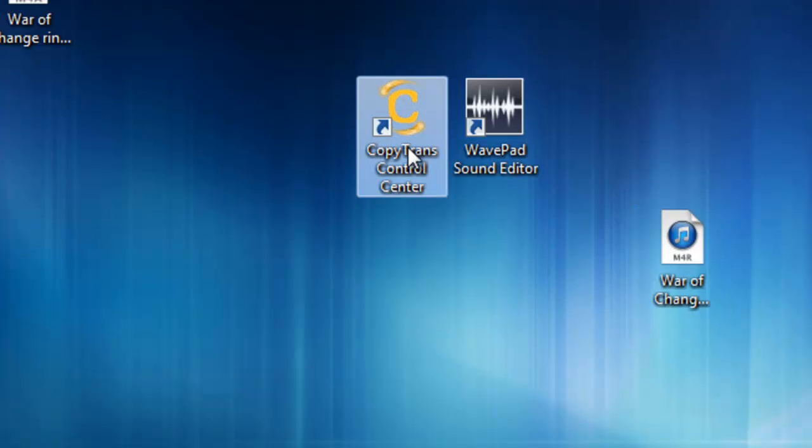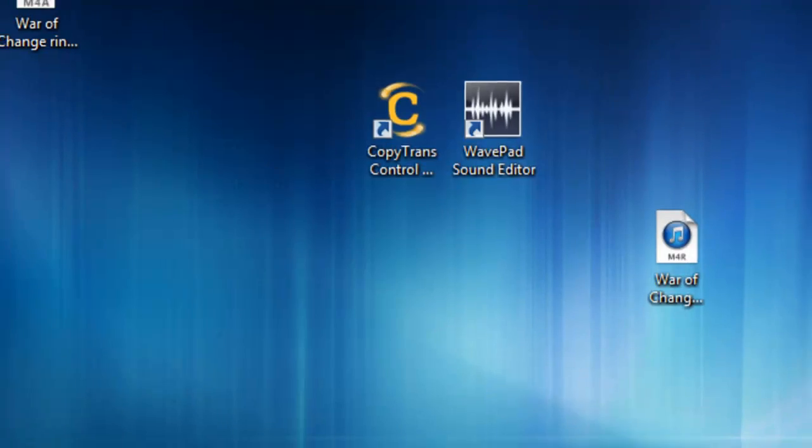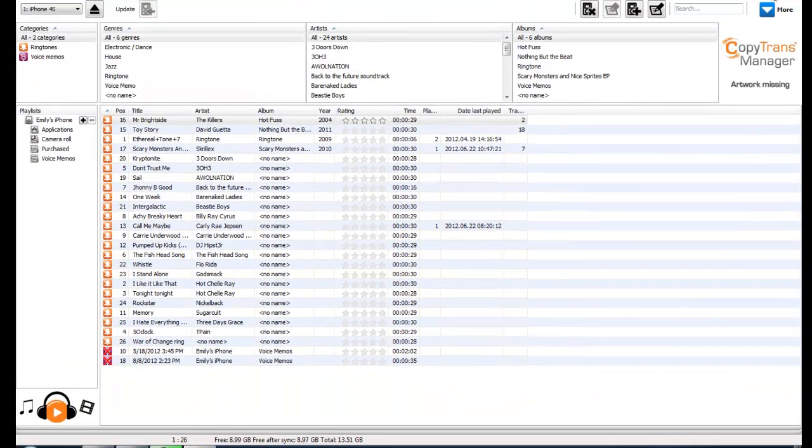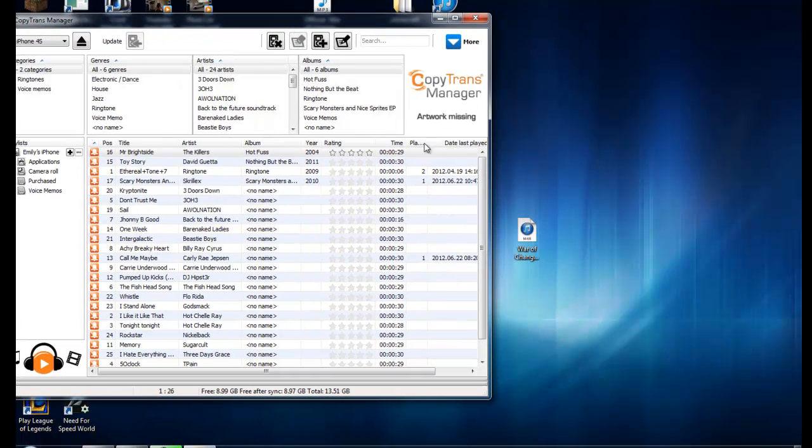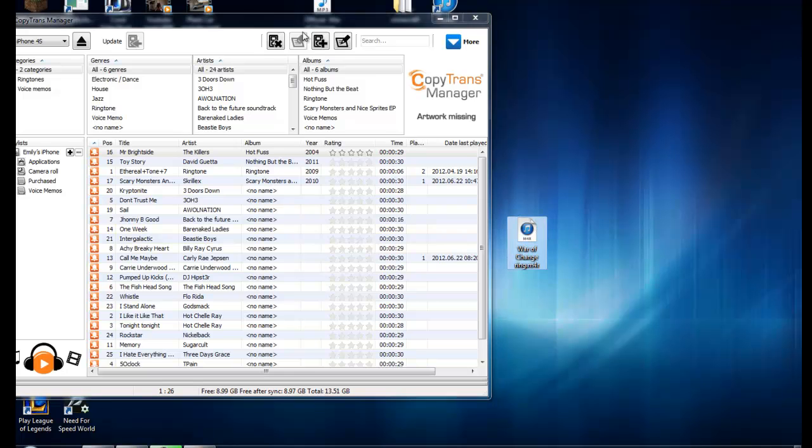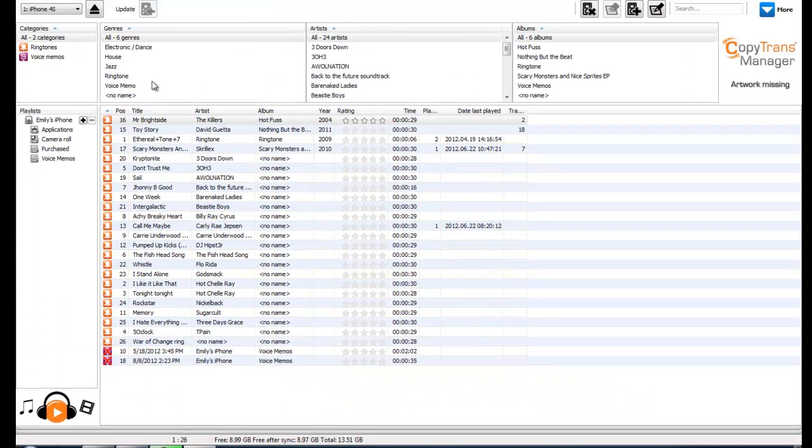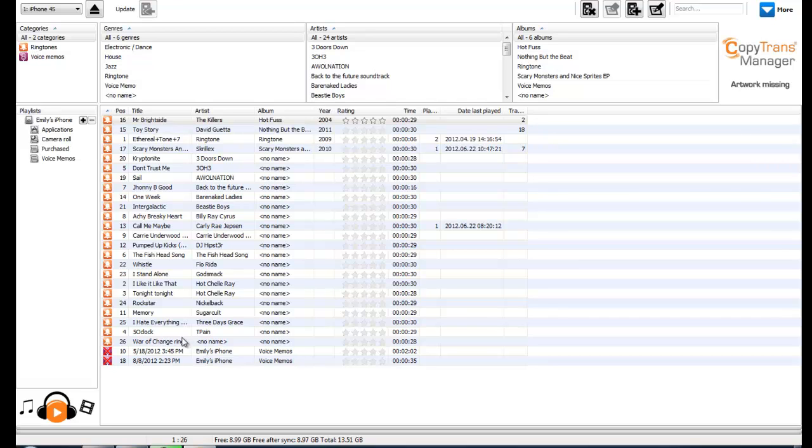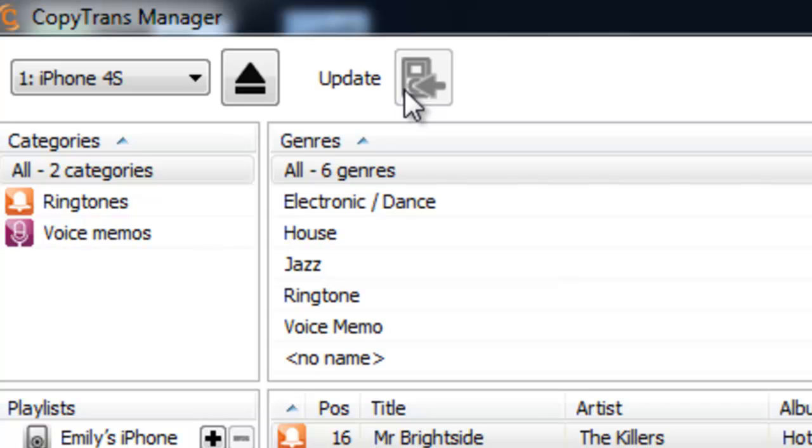Now you could use iTunes, like I said, or CopyTrans Control Center like I'm using in this video. So then I'm just going to drag the file that we just made into here, and it will show up. And there it is right there. But I didn't do this for this video. But when you do it, it's going to light up this icon, and it's going to say Update. So then you just update it, and it will load everything onto your iPhone. And that should be it.